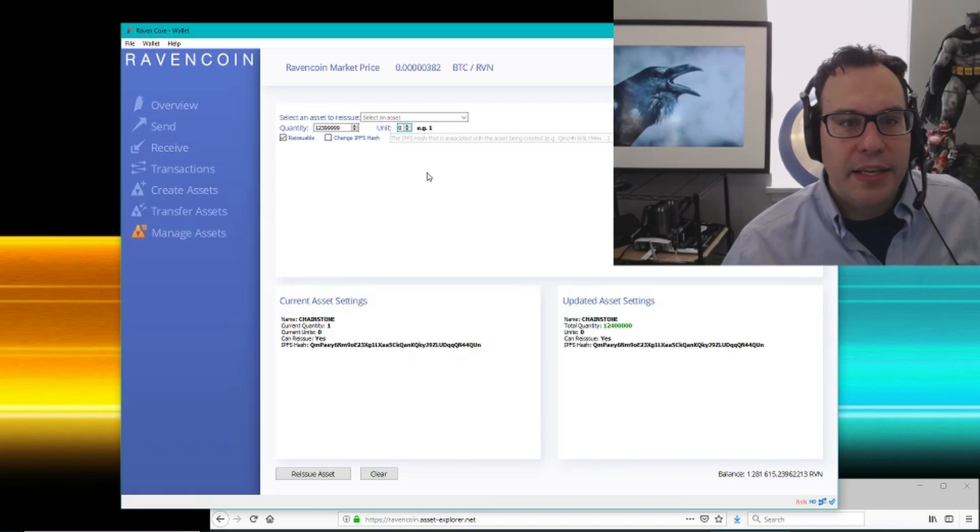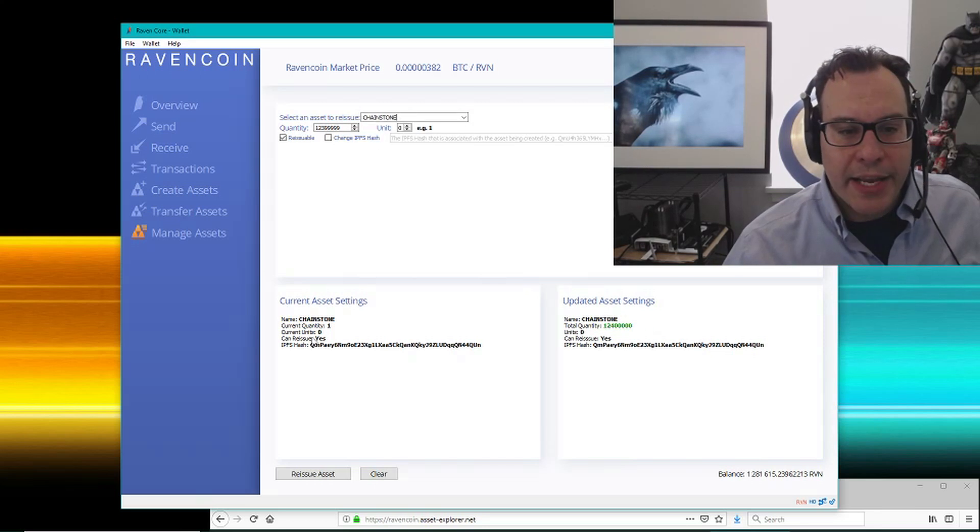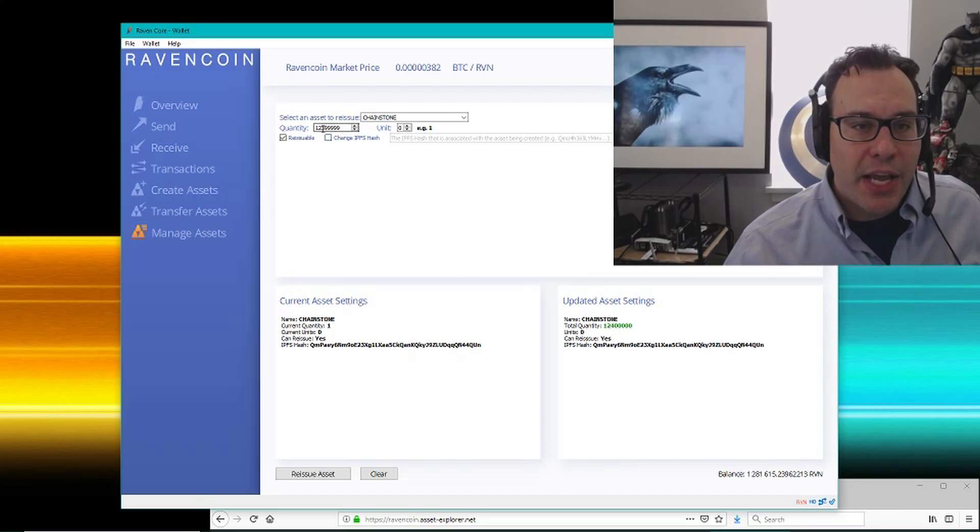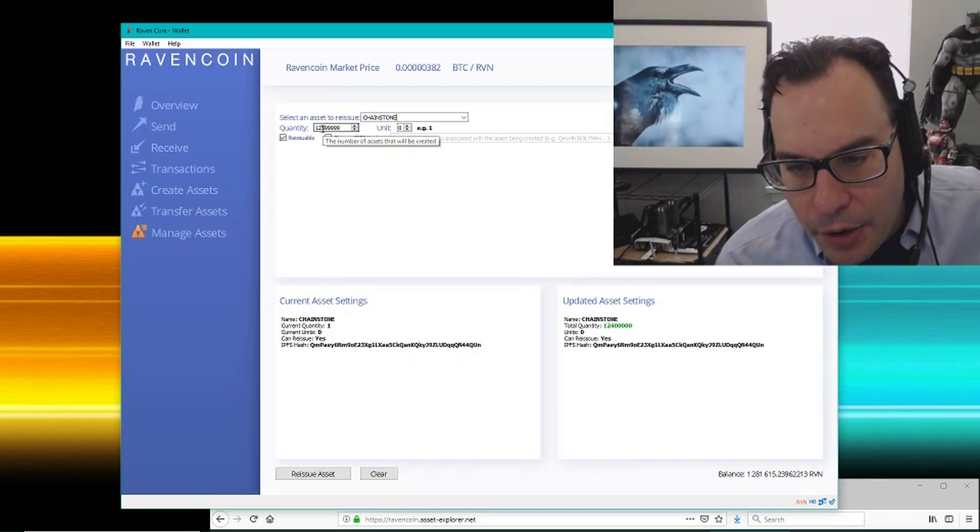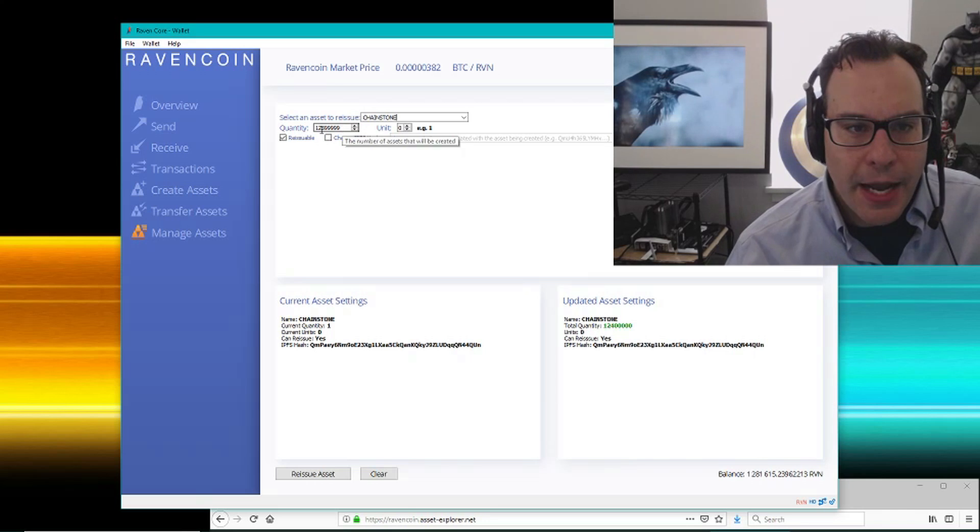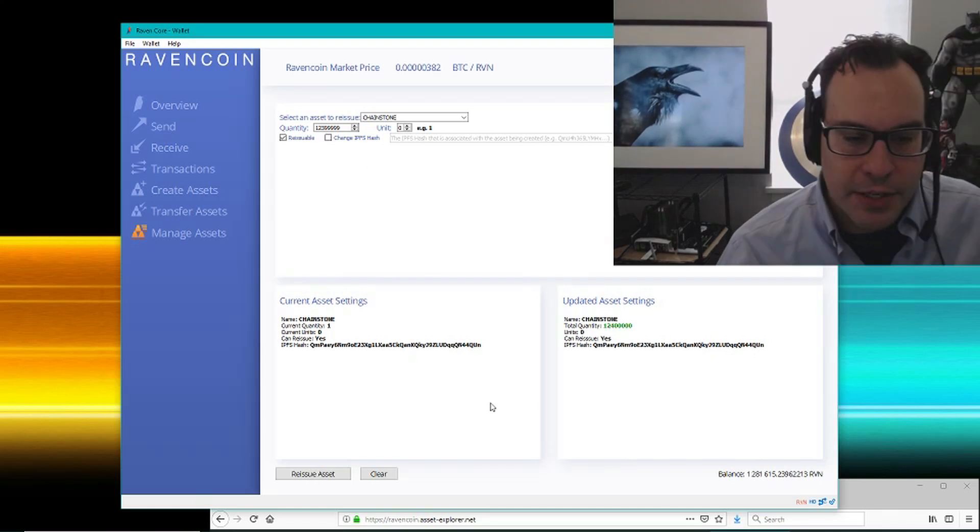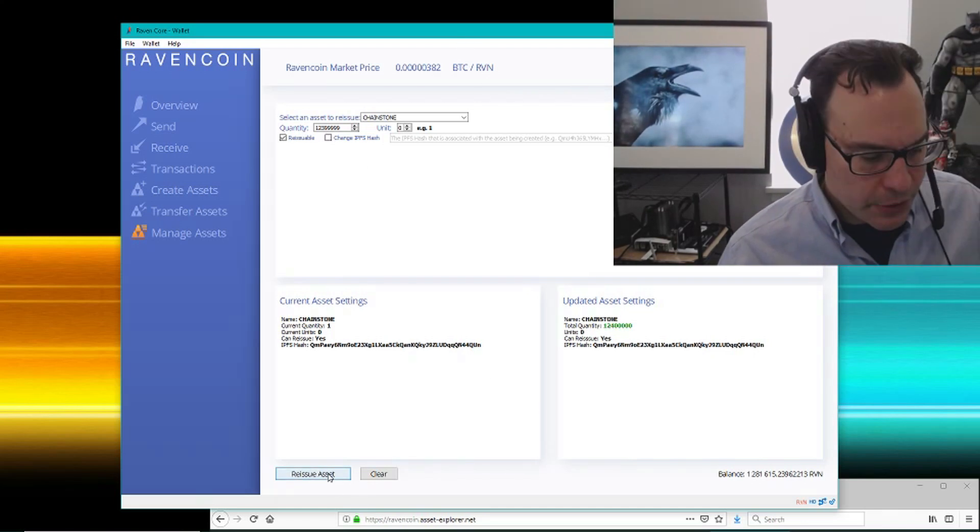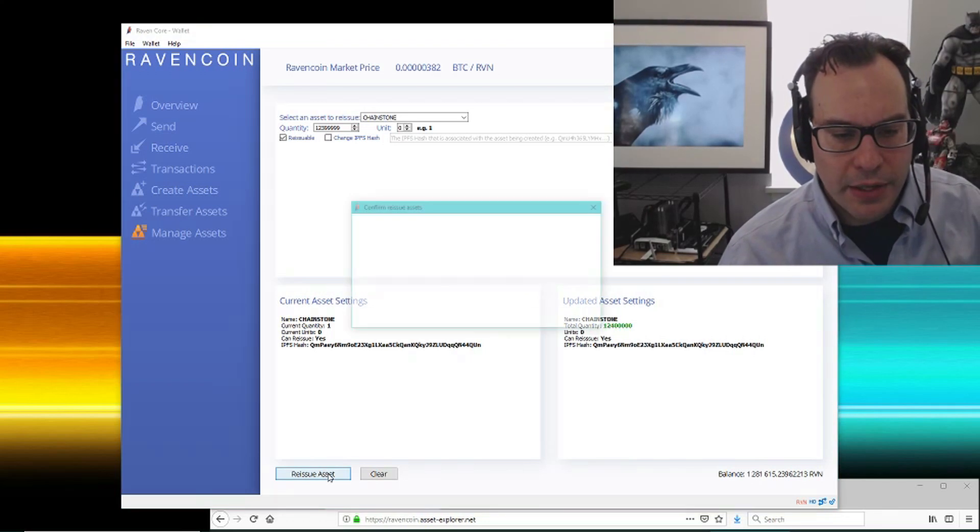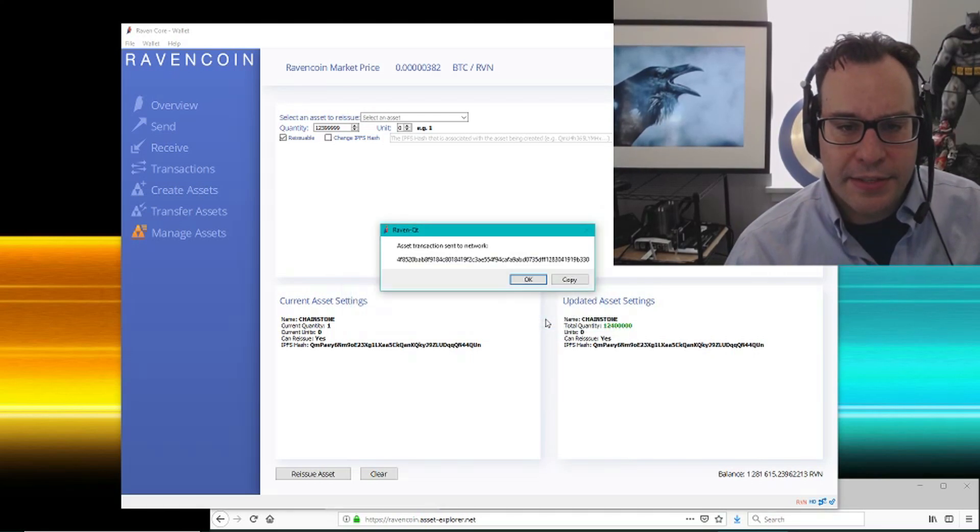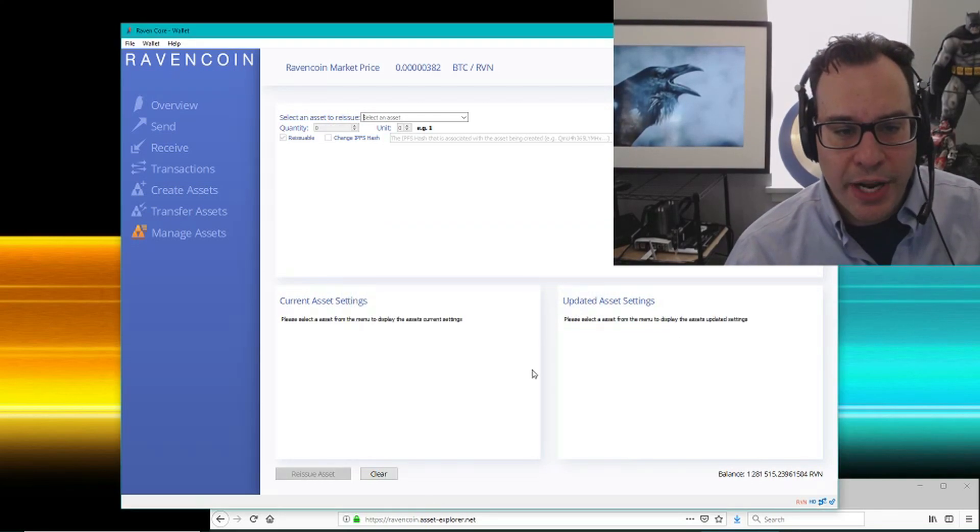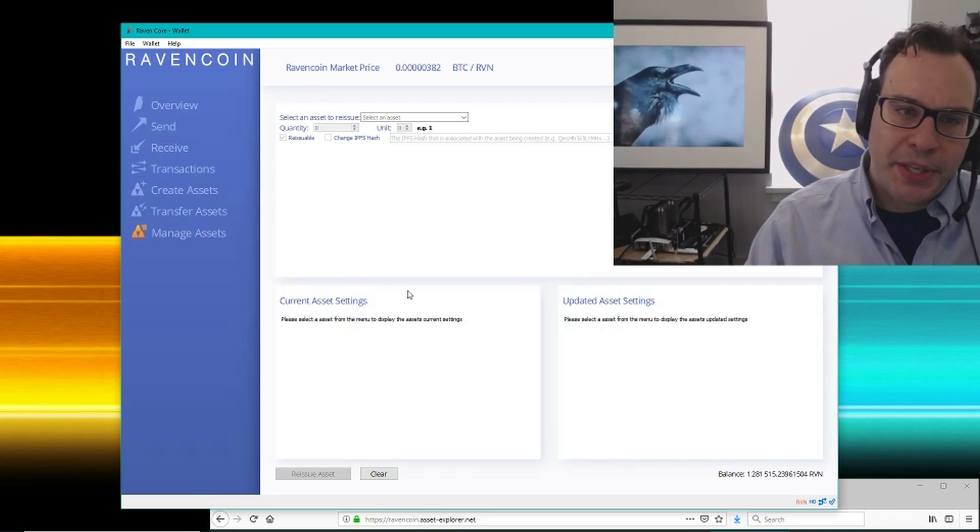So this asset, Chainstone is what I wanted to do. When I issued it, it came with a quantity of one. My shares outstanding, and this is a real company that really does have 12.4 million shares. So we need to make 12,399,999 to make it the right number. So I'm essentially issuing the assets for this real company right now. So I'll hit reissue asset. This costs a hundred Raven to do. I'll hit yes. Okay. That's sent to the network.